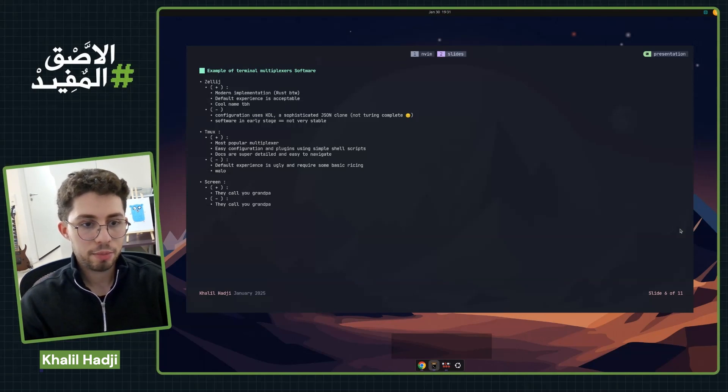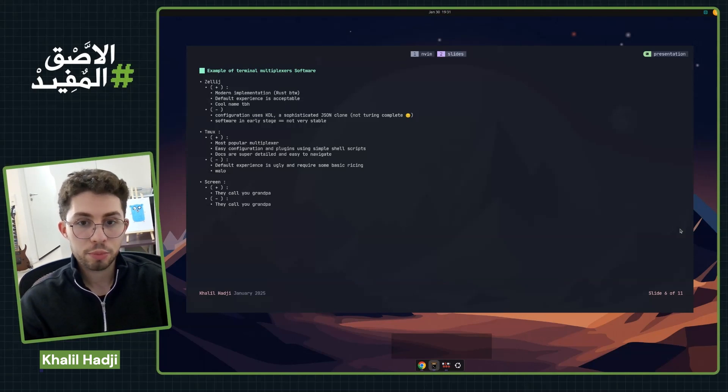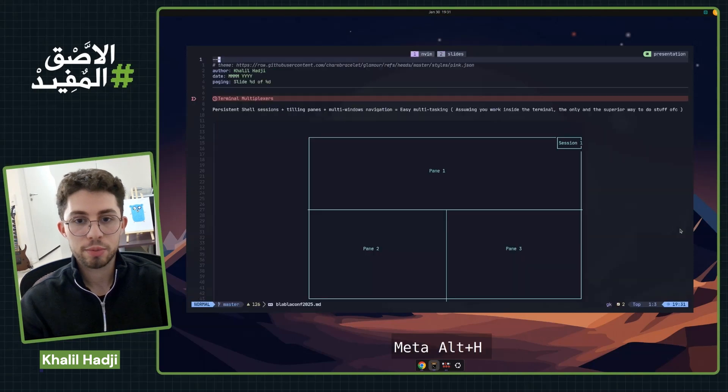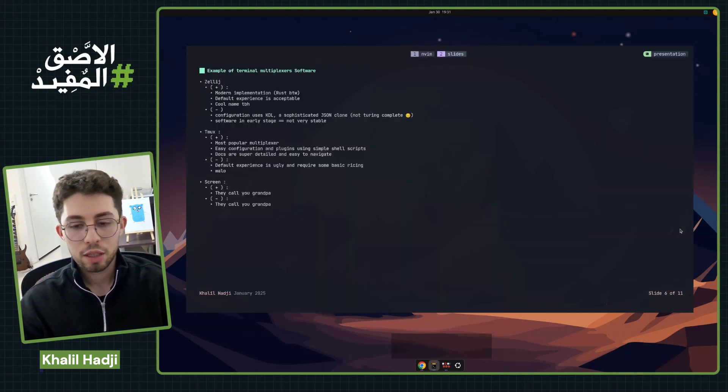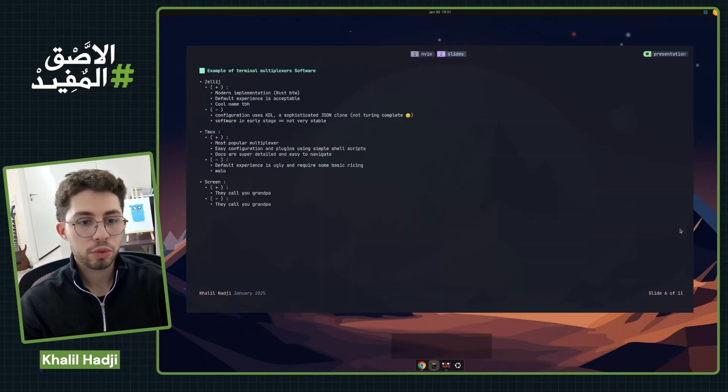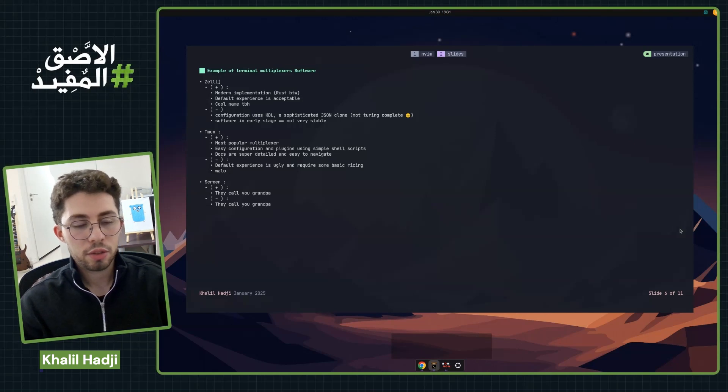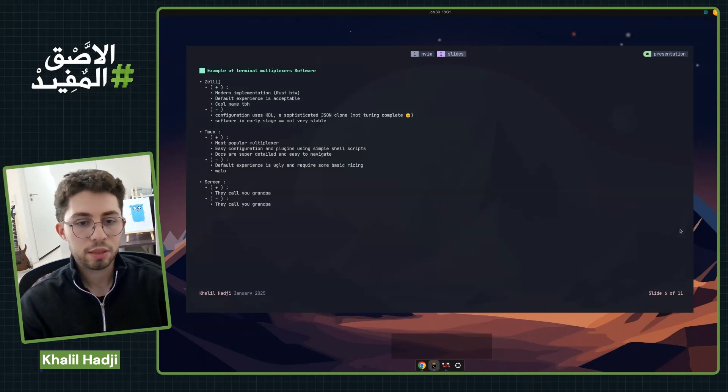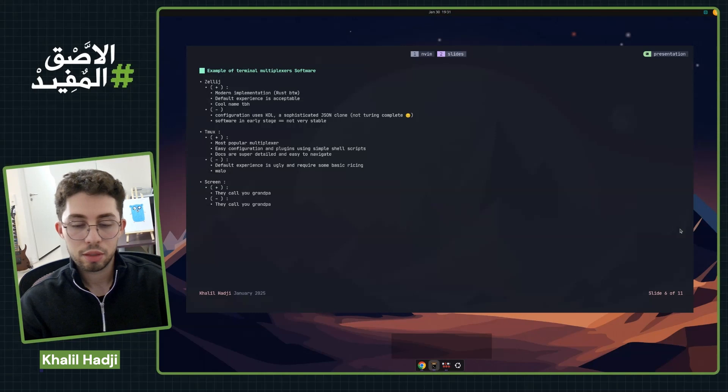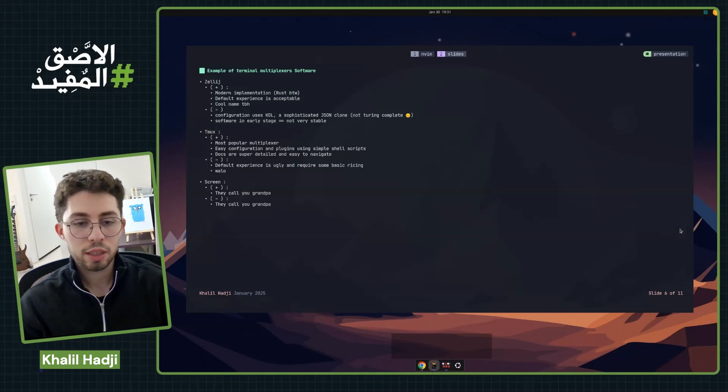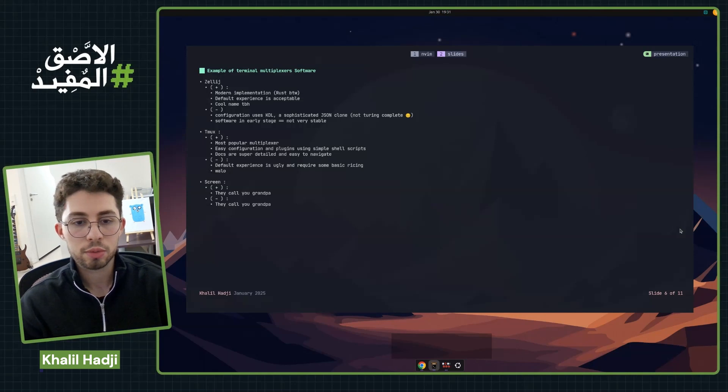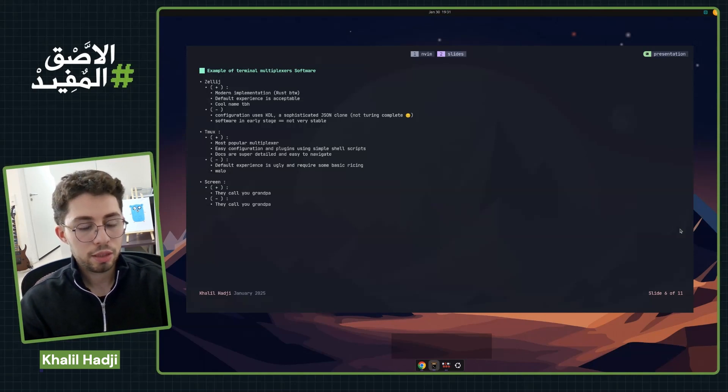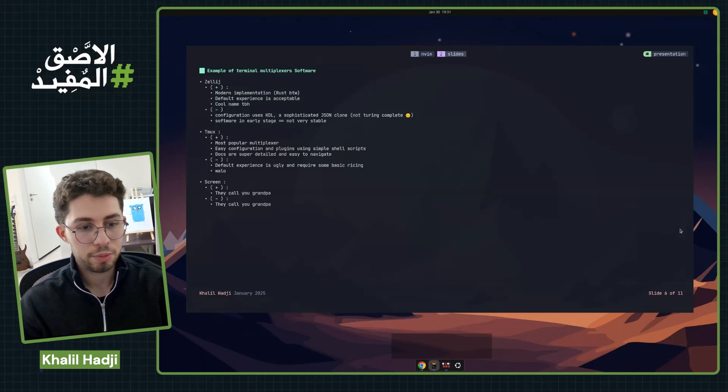And then Tmux, which is the one I'm using right now for the presentation. It's the most popular and most used one. Its configuration is easy, but it uses shell scripts. And then there is Screen, which is the legacy one.